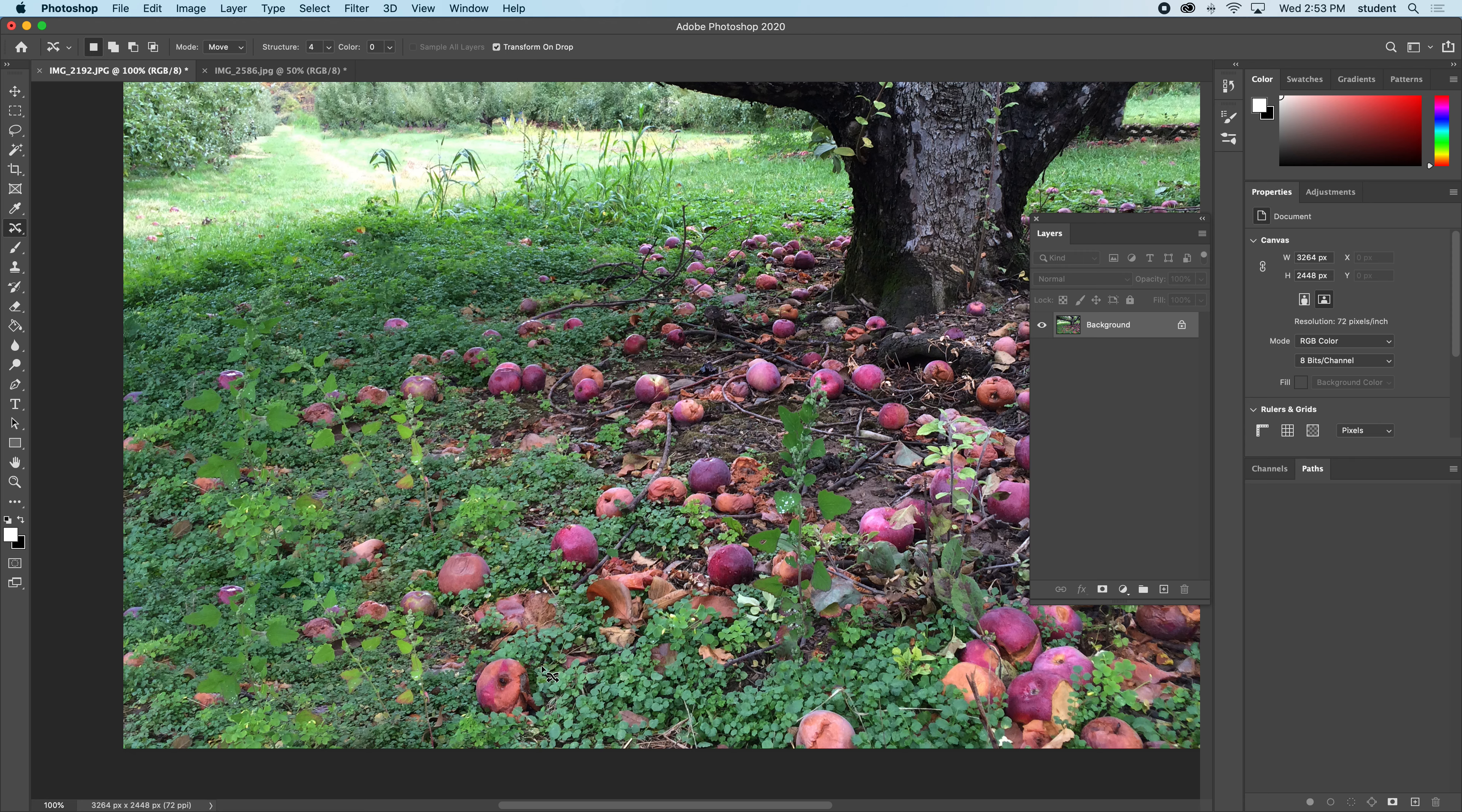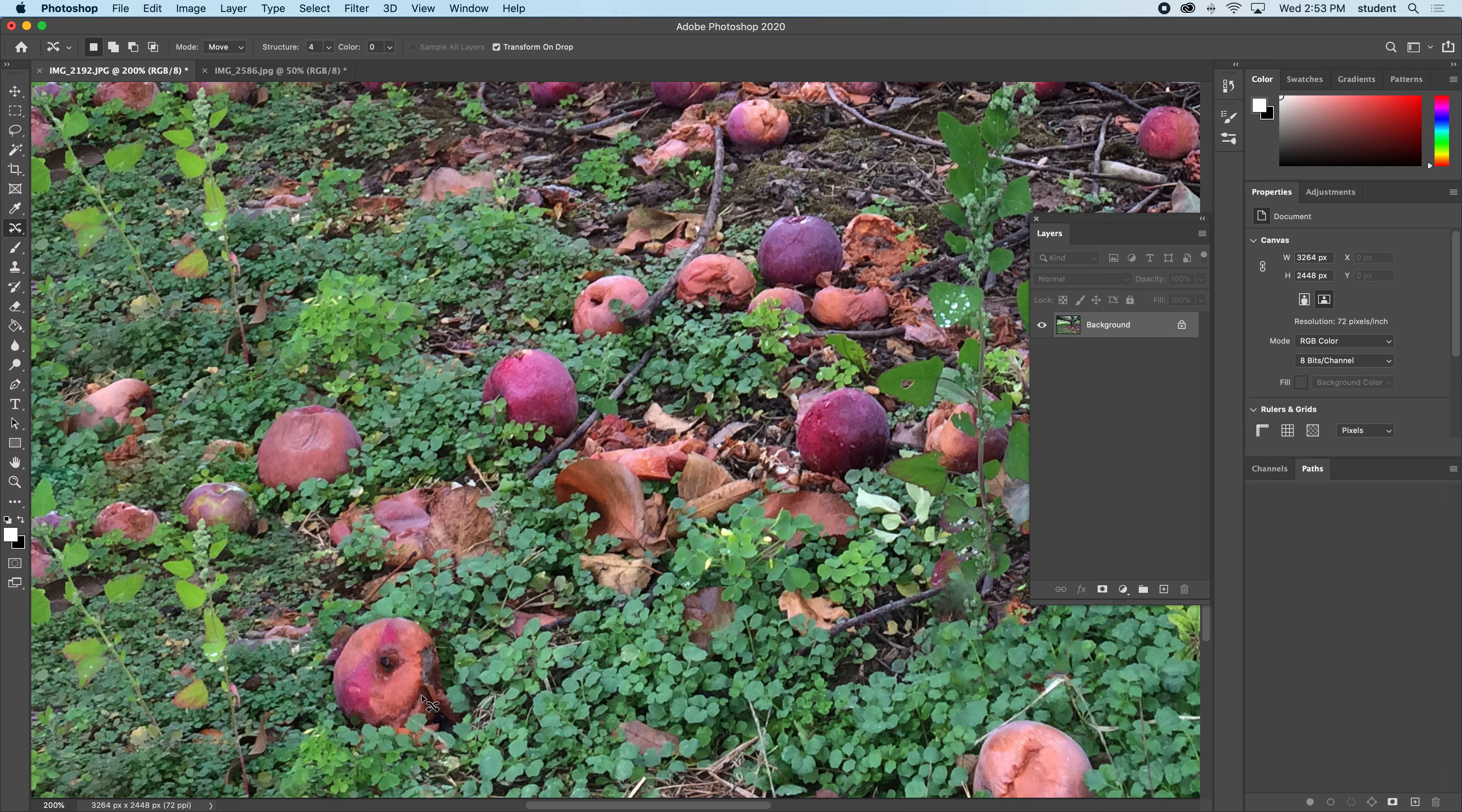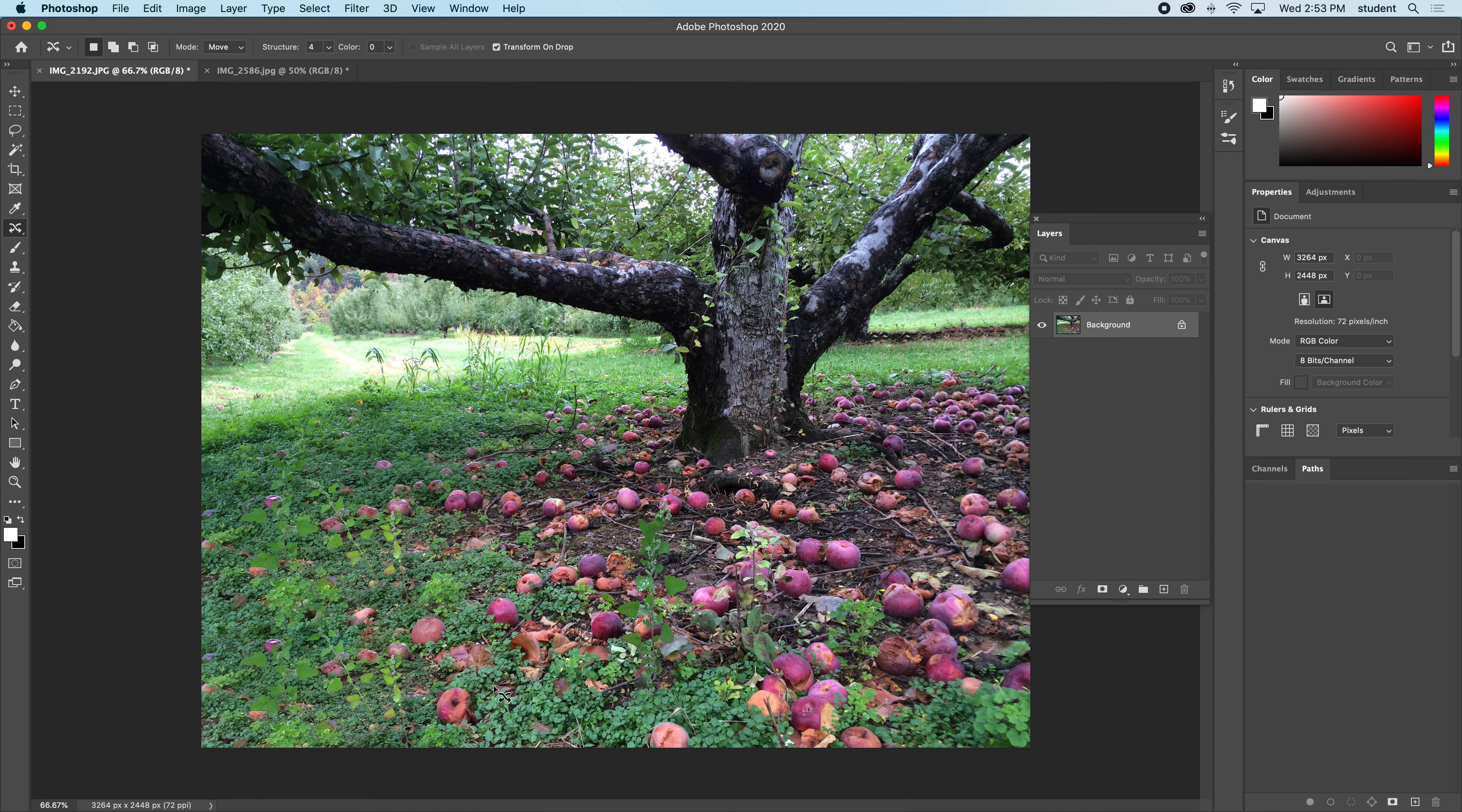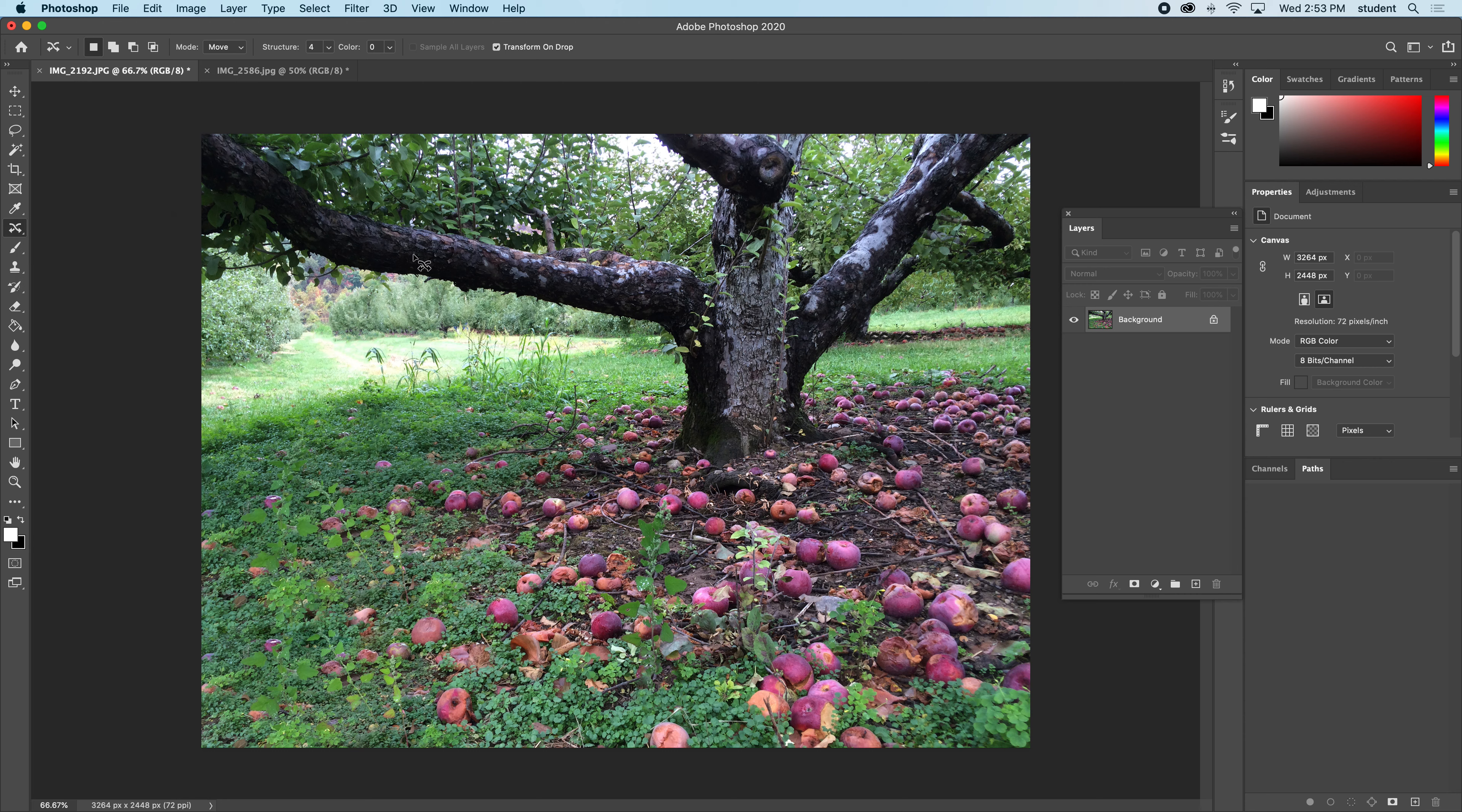Those are the tools here for repairing things in an image. We looked at the patch, spot heal, and the content aware all in one. So good luck and give it a try.